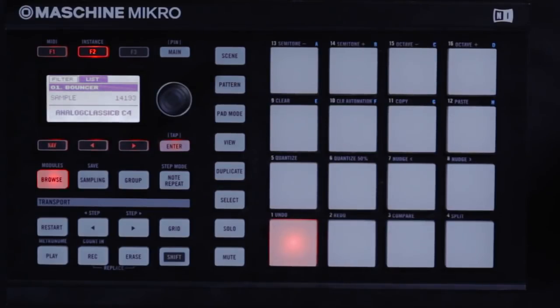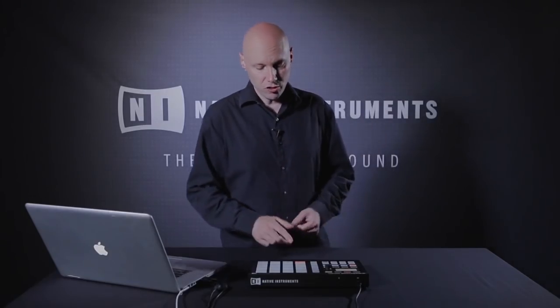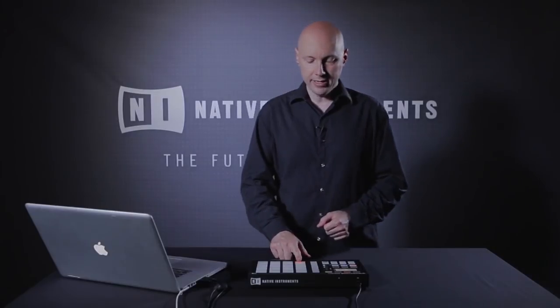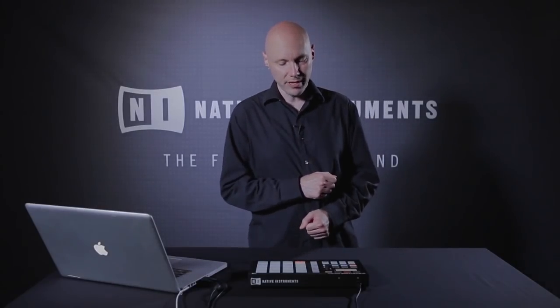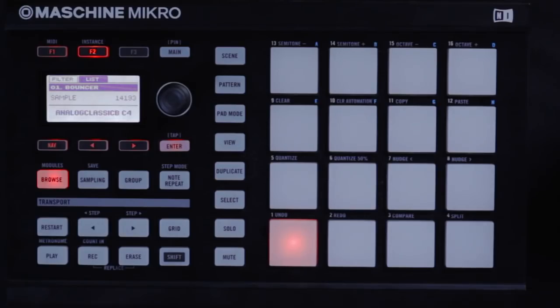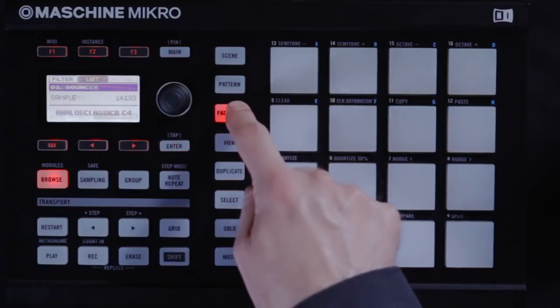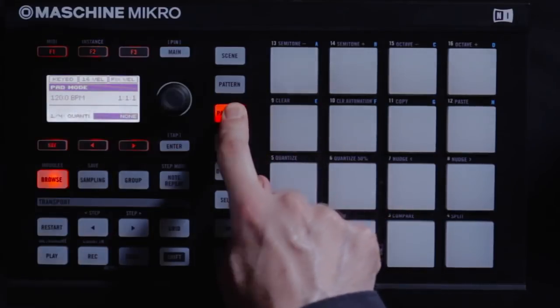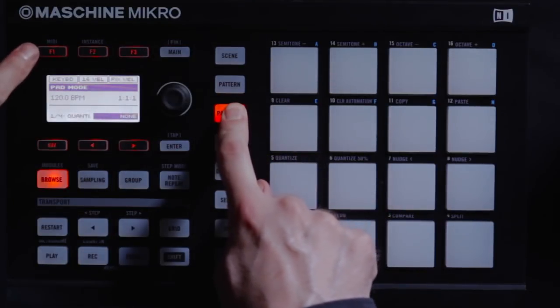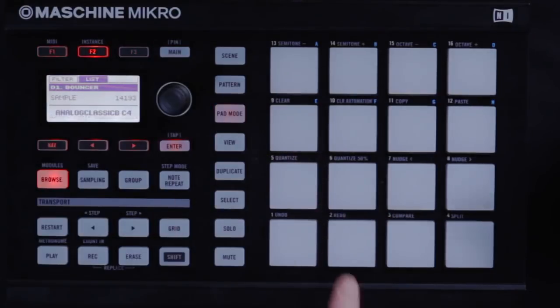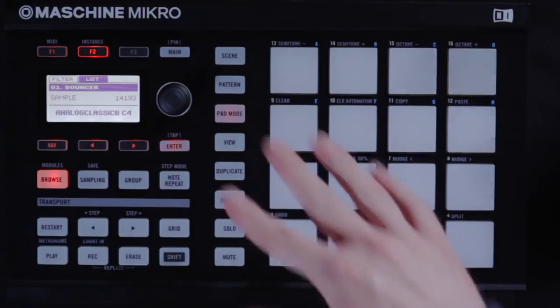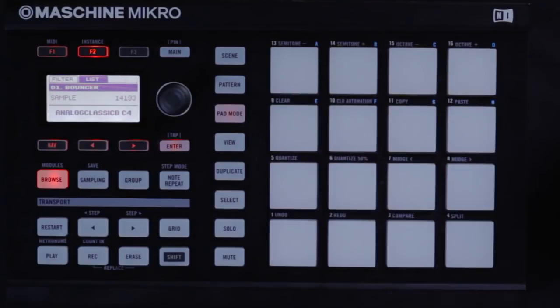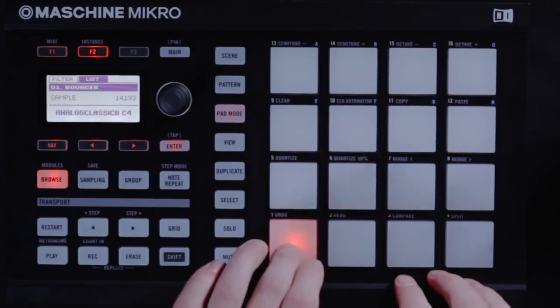And there it is. You might want to put this pad into Keyboard Mode to make it easier to play. You can do that by pressing Pad Mode and then F1 where it says Keyboard. And now the selected sound can be played chromatically using all of the machine's pads.